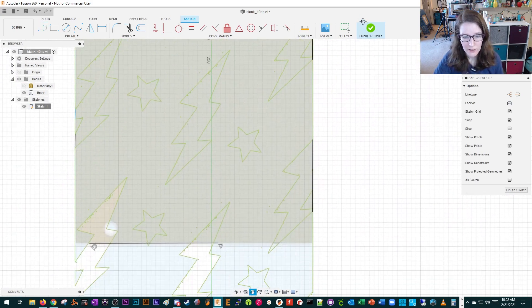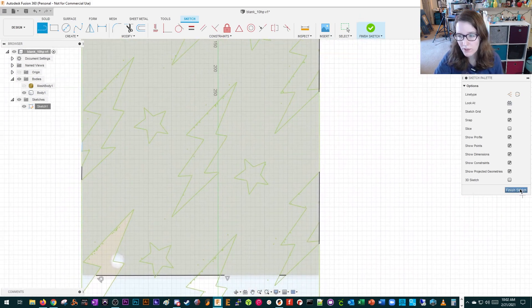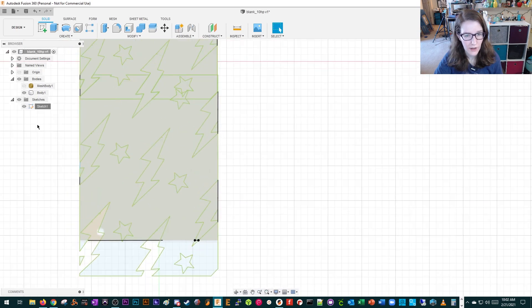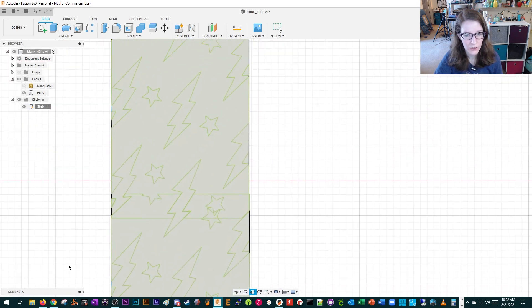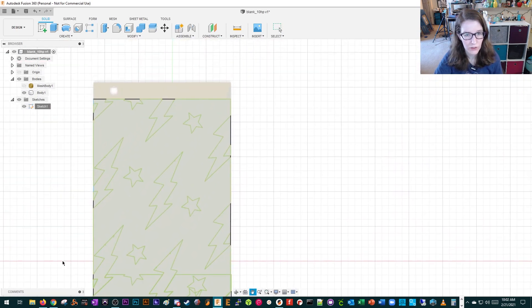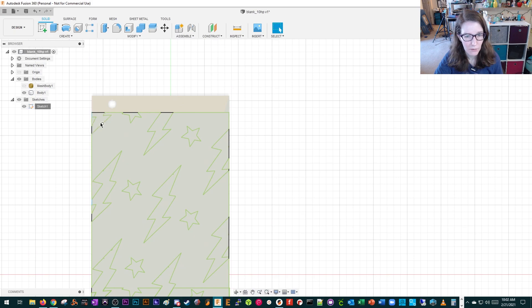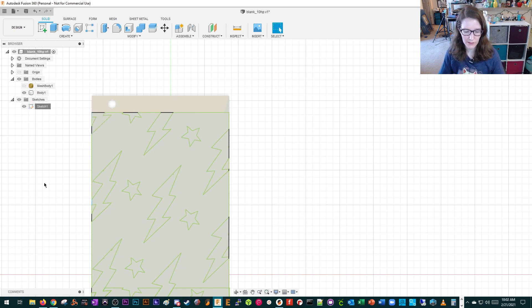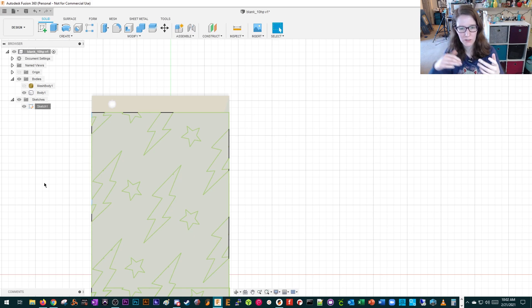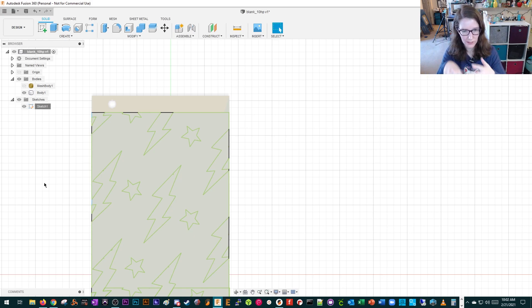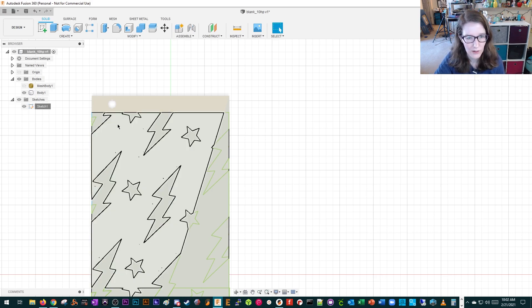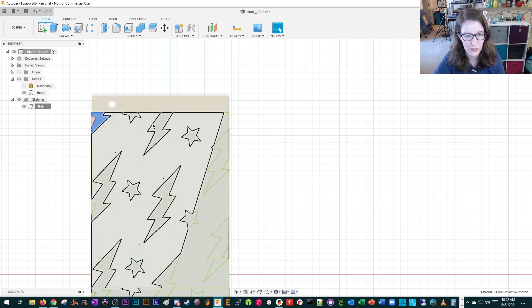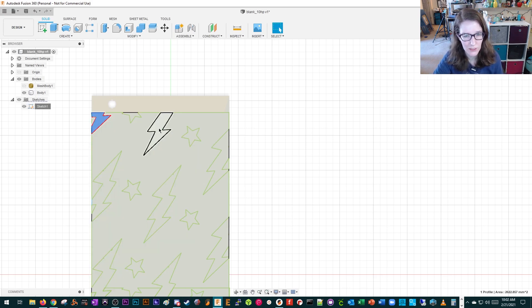Now that everything's closed up, we can finish the sketch. Now we can start to extrude. Instead of extruding up, I kind of want to extrude down so we can do some layer shifts to make it look like the stars and lightning bolts are recessed. I think first I want to extrude the lightning bolts.